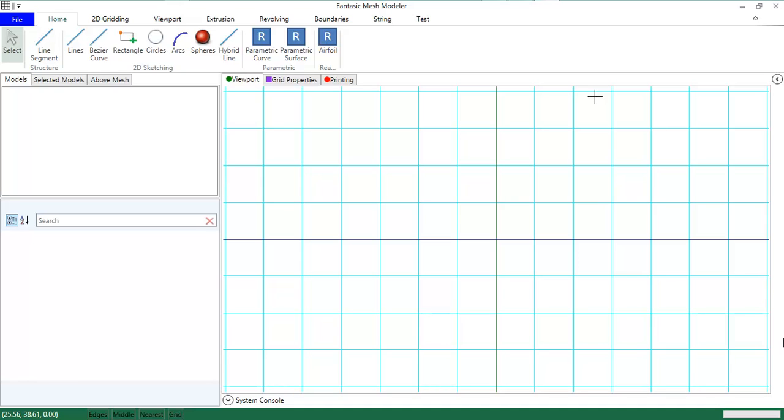Hello and welcome to this video about Fantastic Mesh Modeler. Fantastic Mesh Modeler is a software package for creating computational fluid dynamics meshes, especially hexahedral meshes. I am the creator of this program and I created it to obtain my master's degree in mechanical engineering.